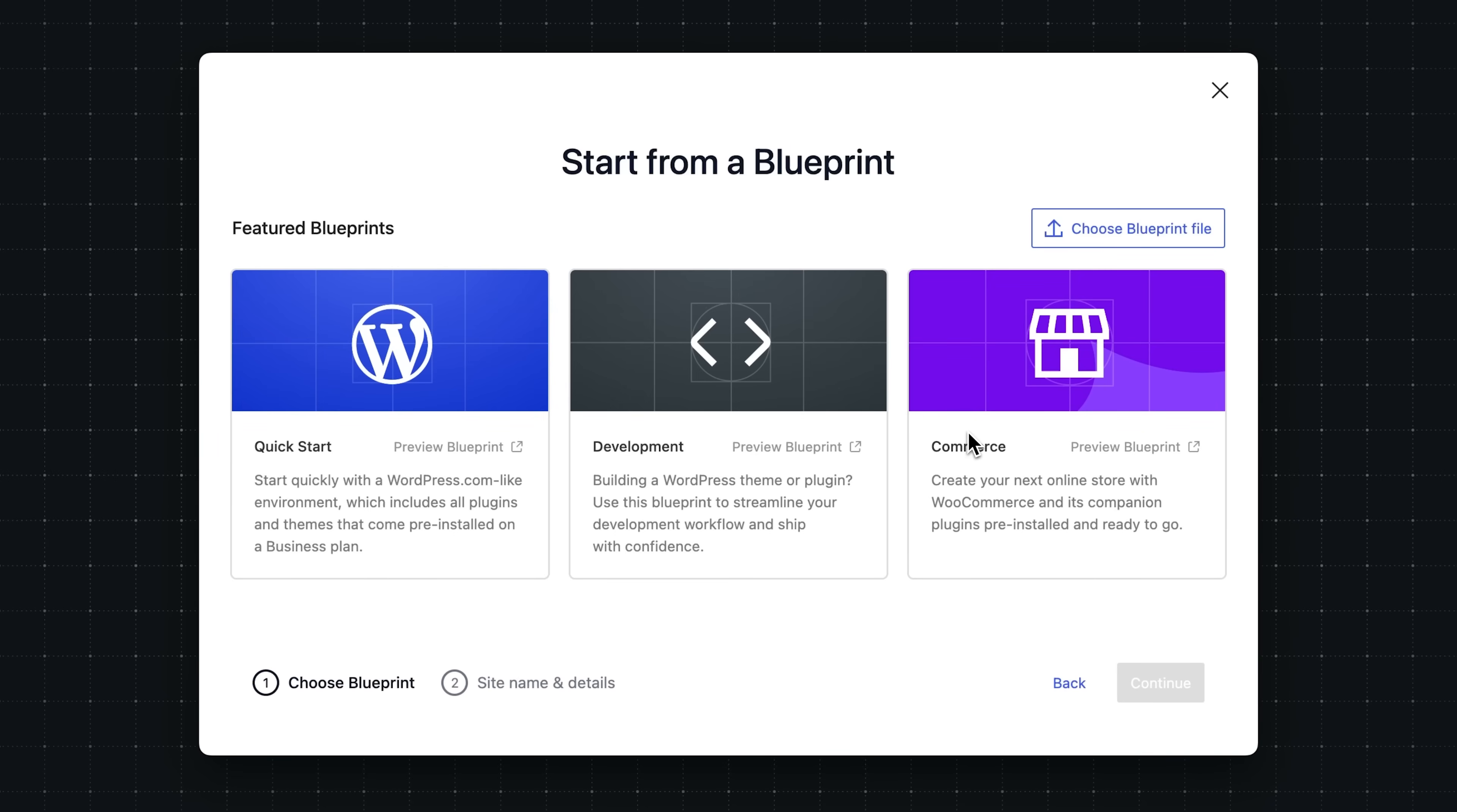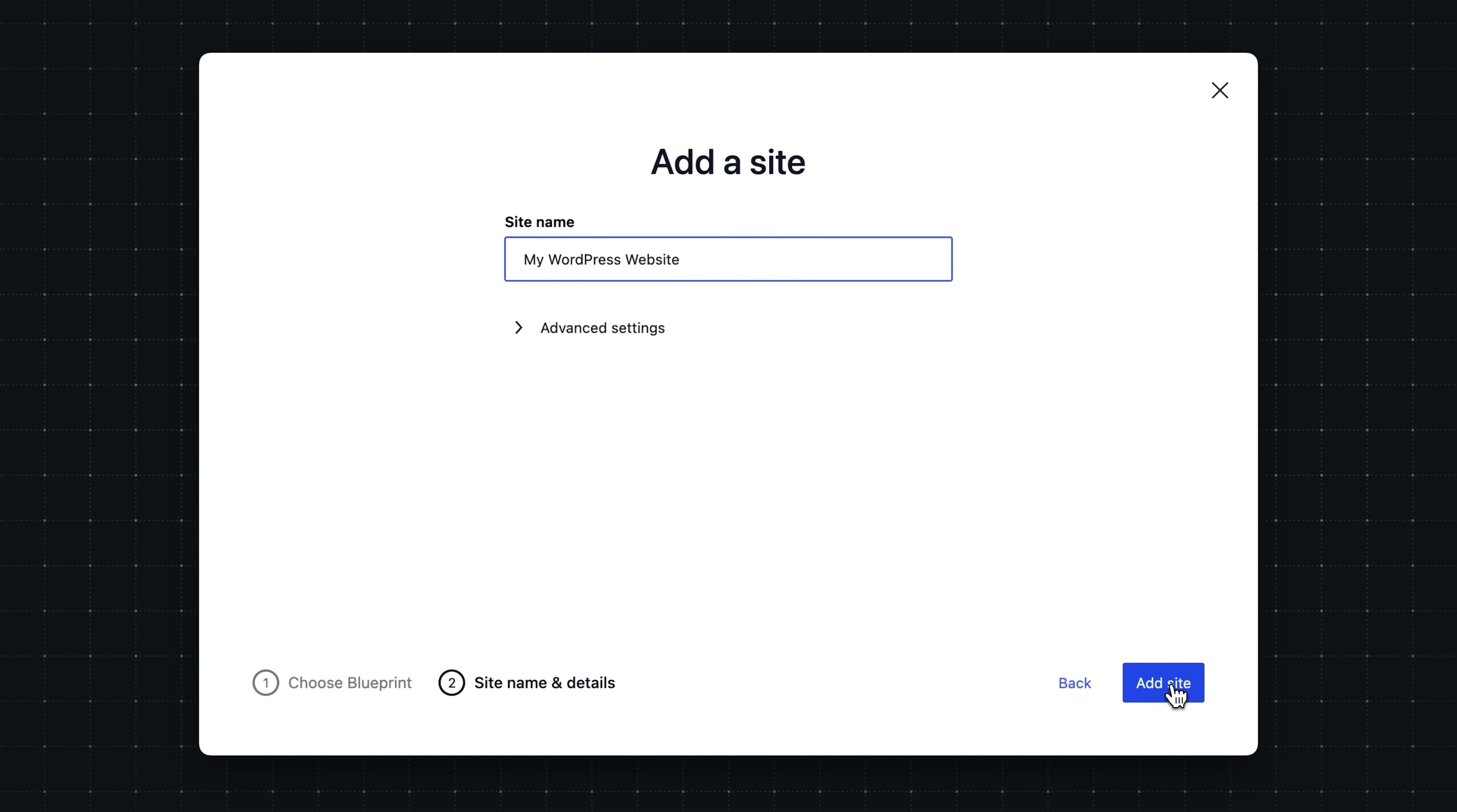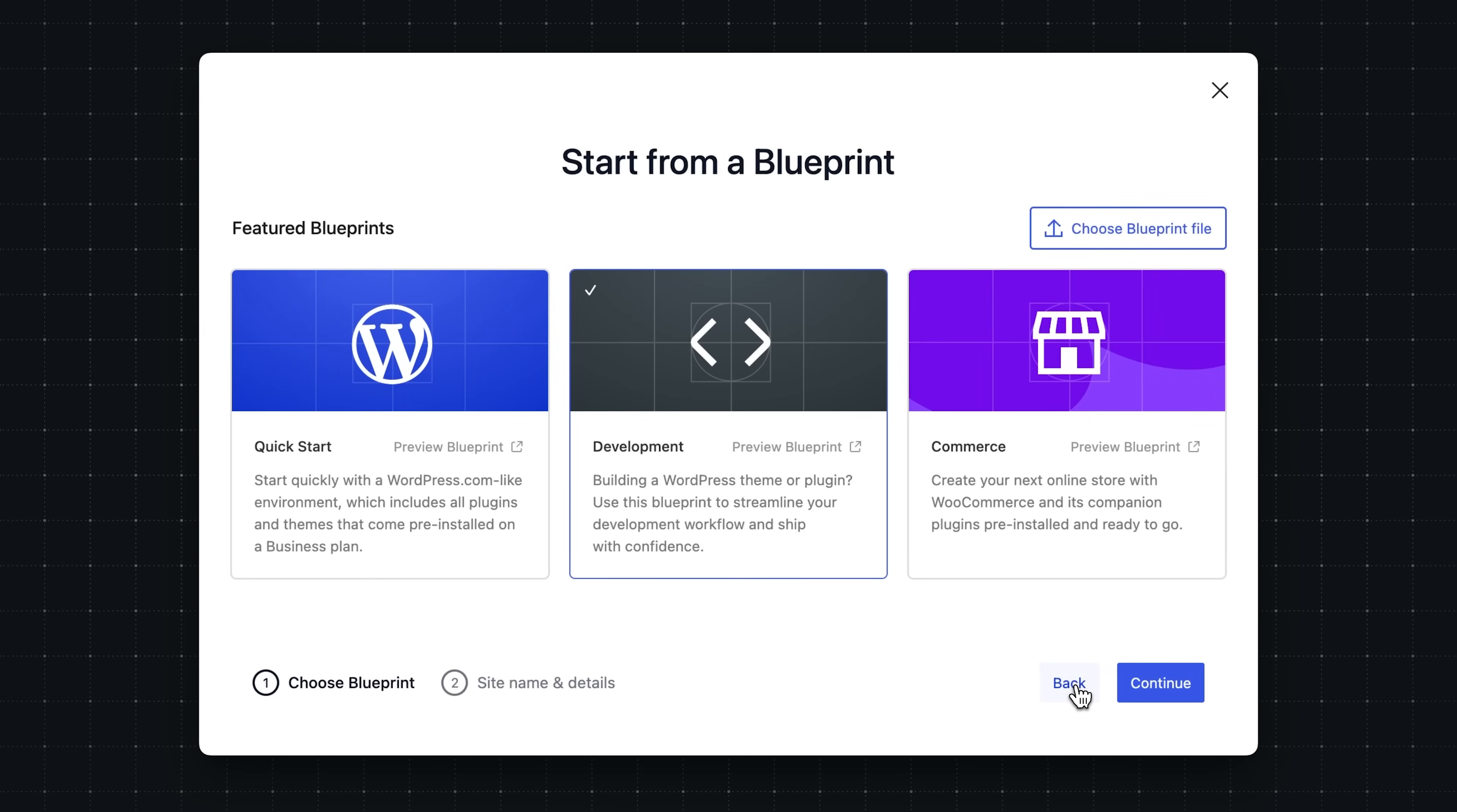If any of these featured blueprints sound interesting to you, you just simply click on one, click continue, and then you'll enter the normal add-site flow where you can set the site name and configure advanced settings. But before we do that, let's go back and I want to show you my favorite feature of blueprints, and that is actually using your own custom blueprints.